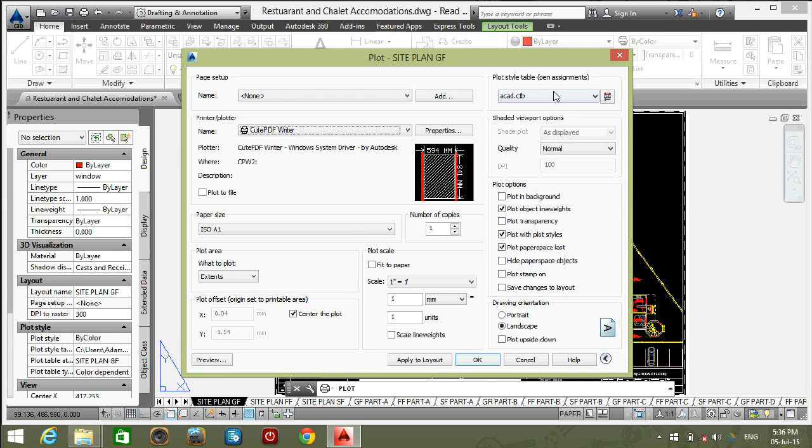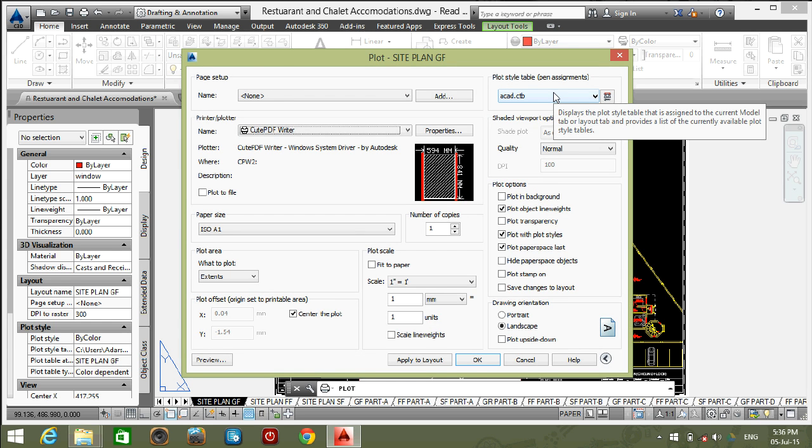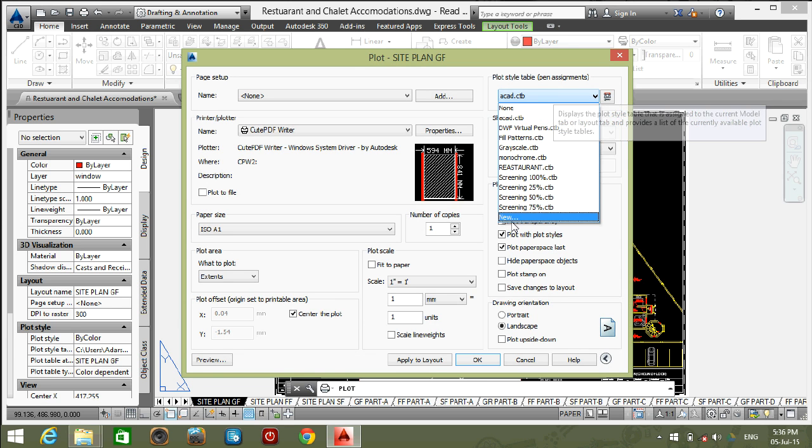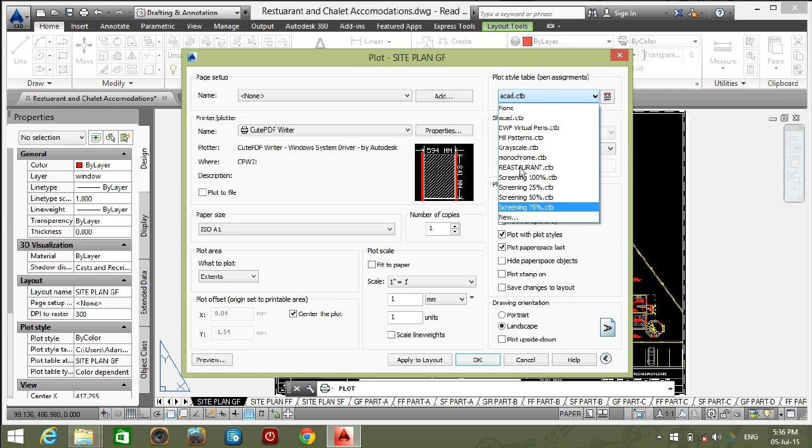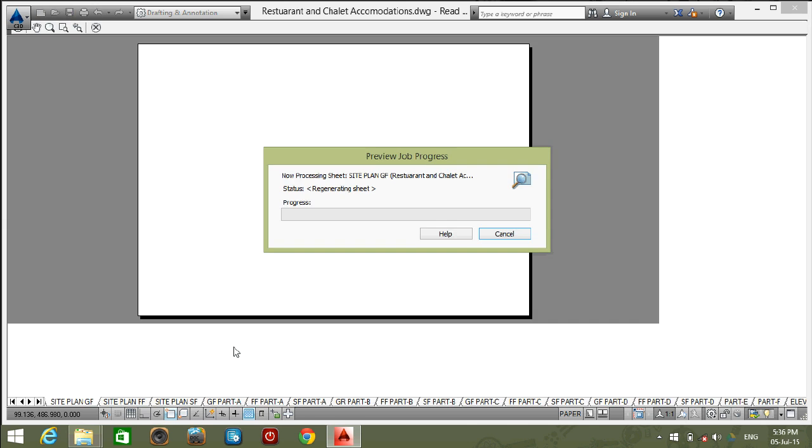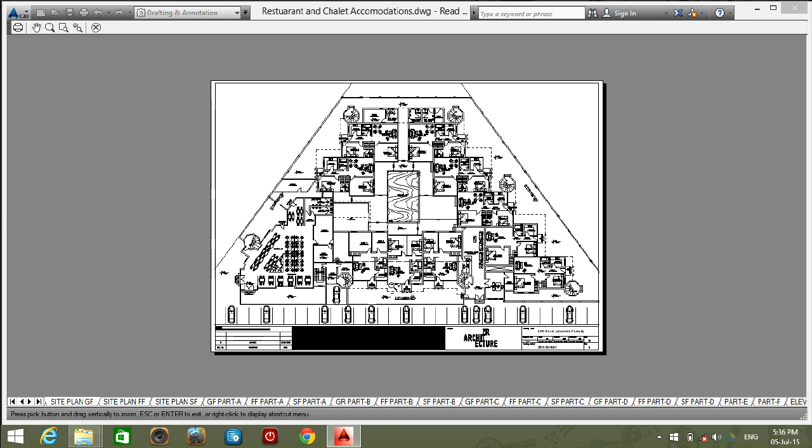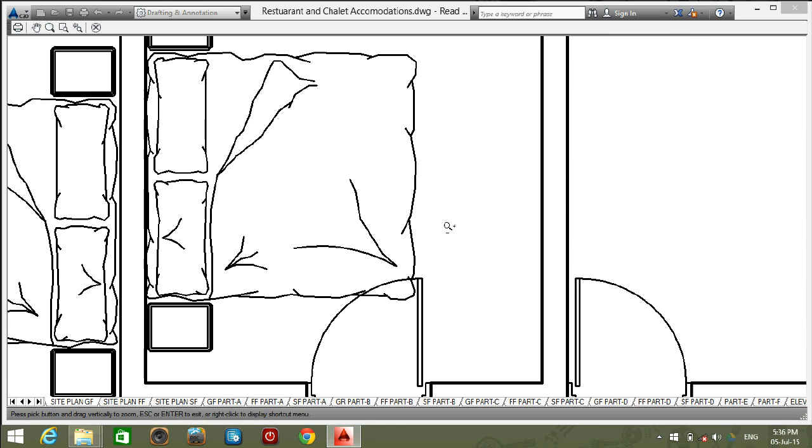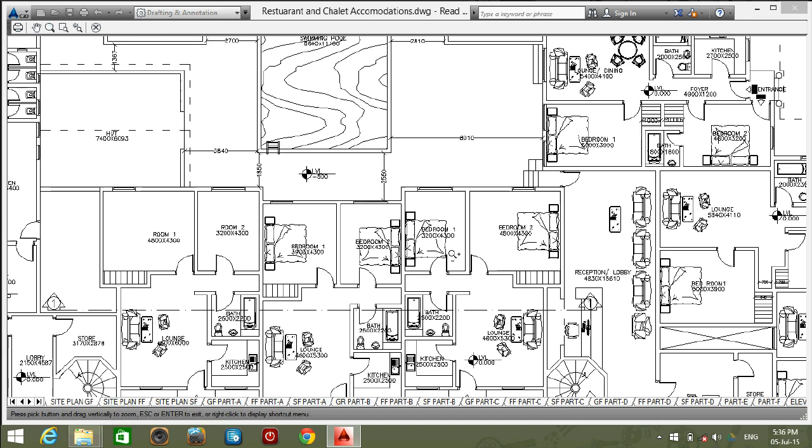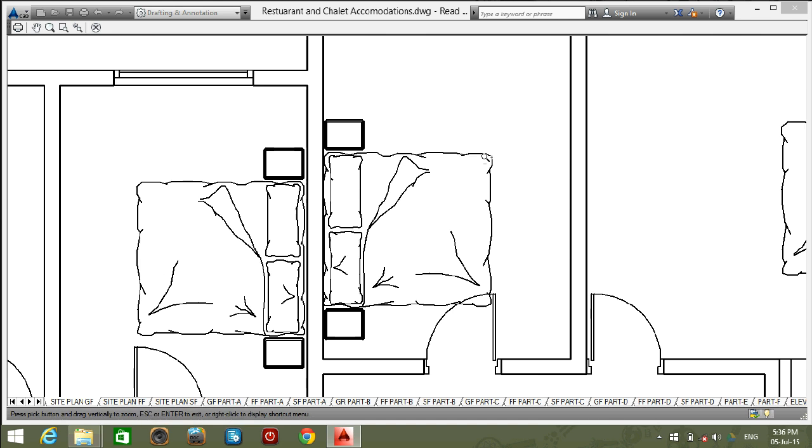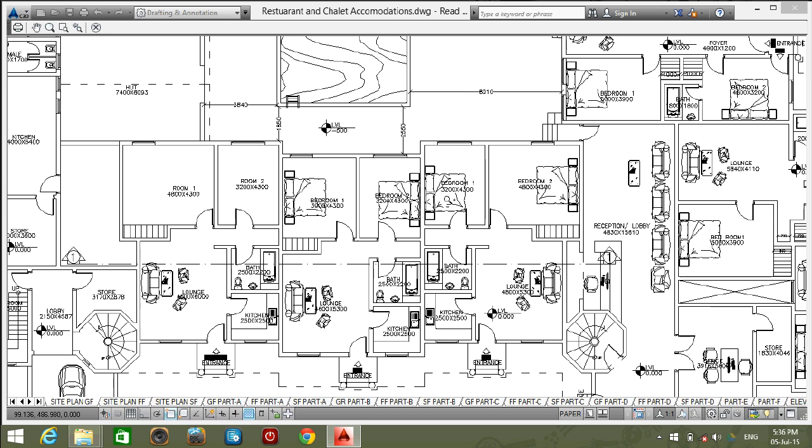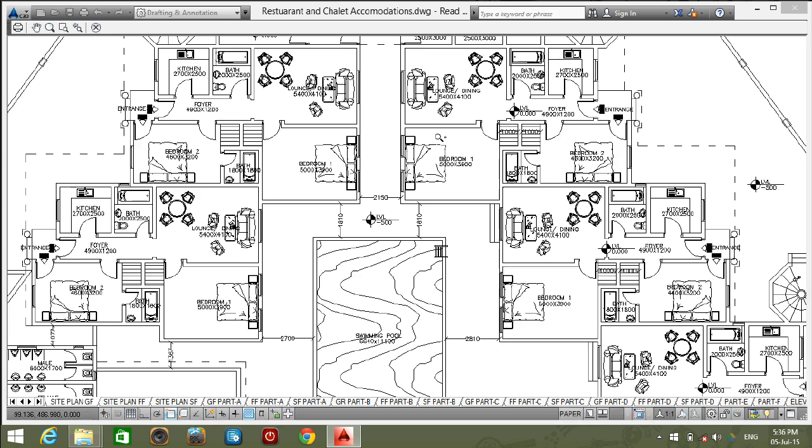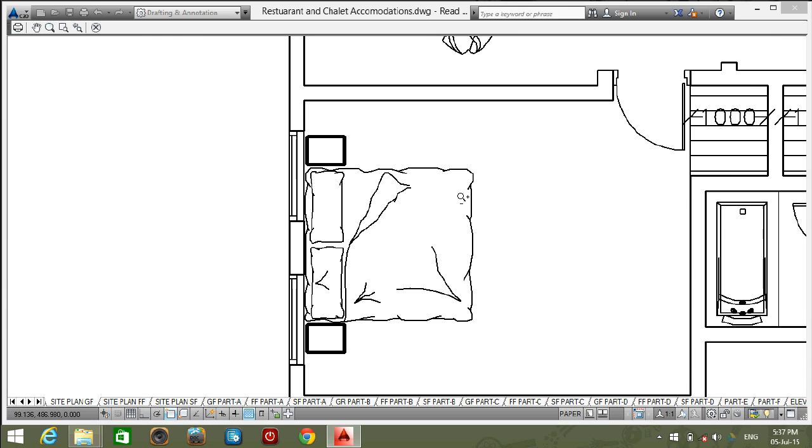Go to plot style table. Select monochrome and check the preview. Here also you cannot get the print preview as you required. All the colors are black and do not match with the layer colors.